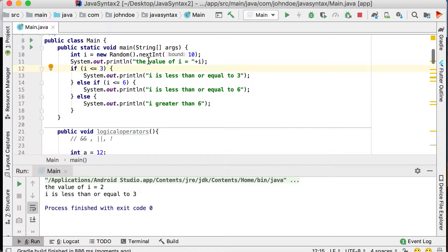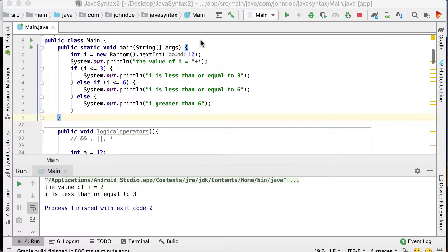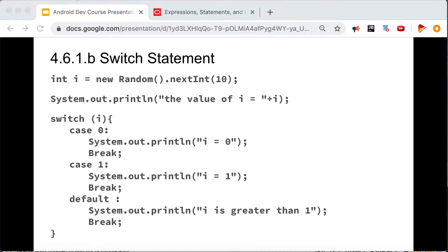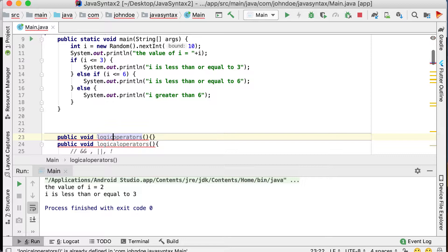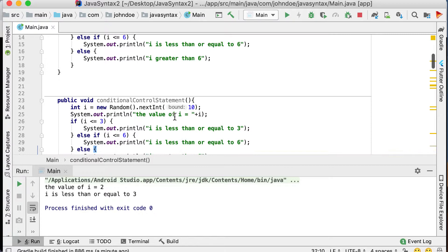A conditional control flow uses a series of if and else statements to get to what you want to do — you control execution based on whether a certain condition is met. Let's go back to generating a random number — it generated 2, and 'i is less than or equal to 3' is printed, which is correct. That's how you write a conditional control statement.